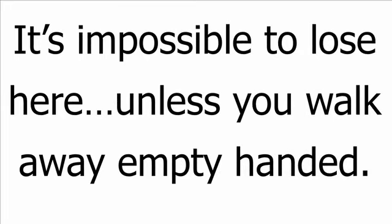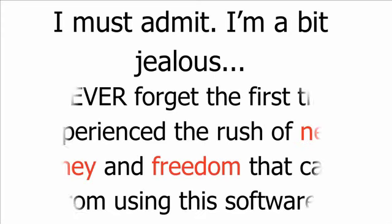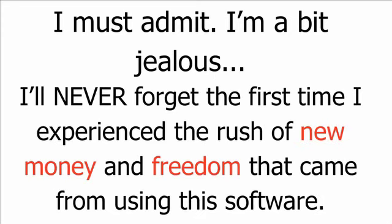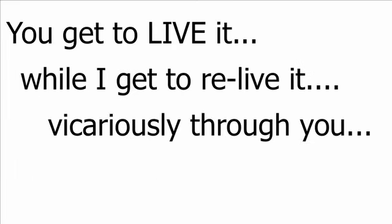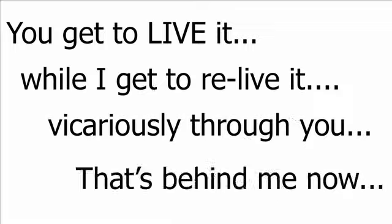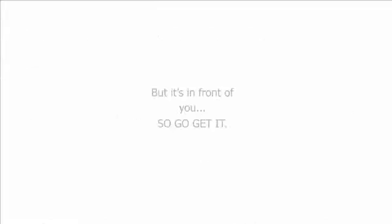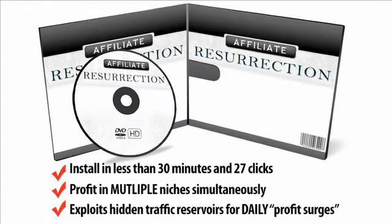I must admit, I'm a bit jealous. I'll never forget the first time I experienced the rush of new money and freedom that came from using this software. You get to live it, while I get to relive it, vicariously through you. That's behind me now, but it's in front of you. So go get it. The access button is below. Click it right now whilst it's there. Don't even think of hesitating. Thanks for your time, and I'll see you on the flip side with instant access to Affiliate Resurrection, where we're going to fire up your software in 27 clicks.